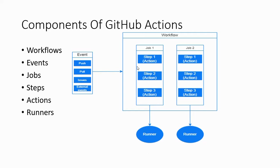You can write your own actions or find them in the marketplace. We'll be using some common actions like action checkout, which is very common to check out the source code into your specific runner.